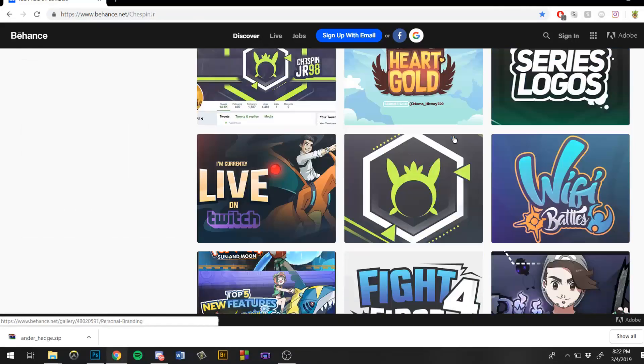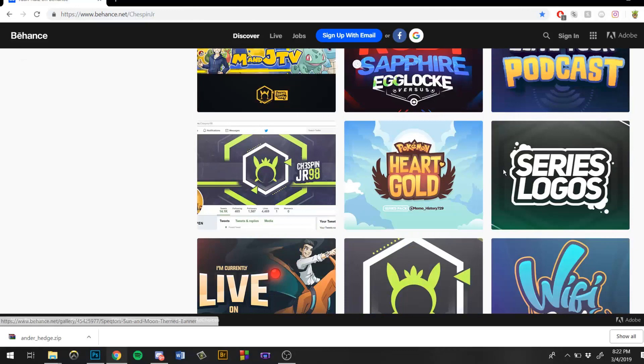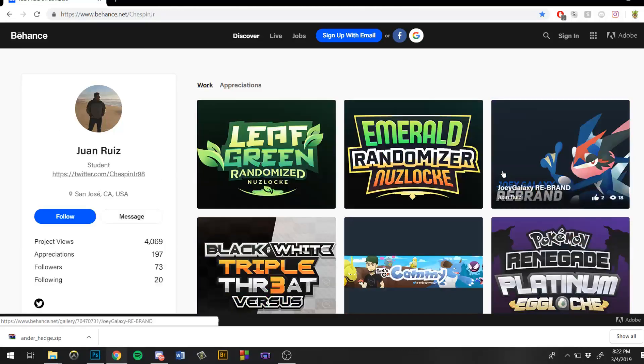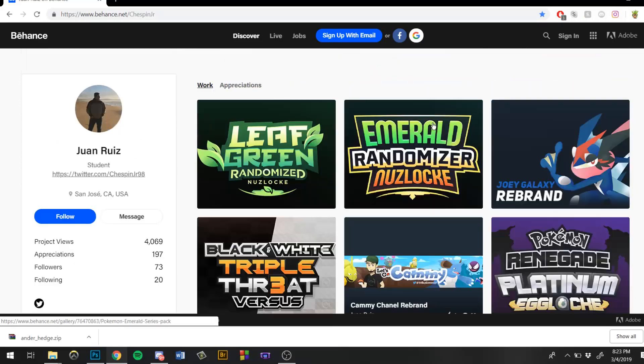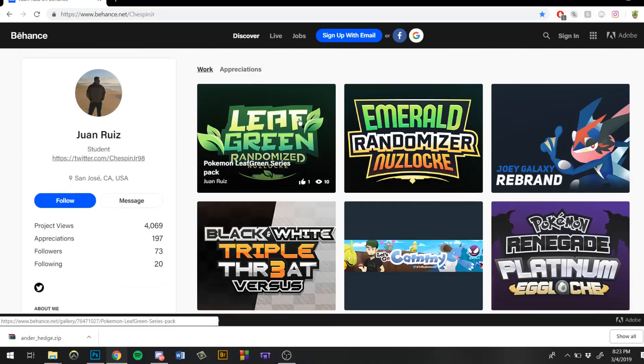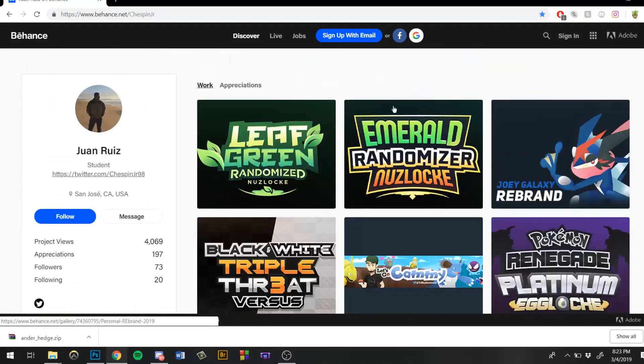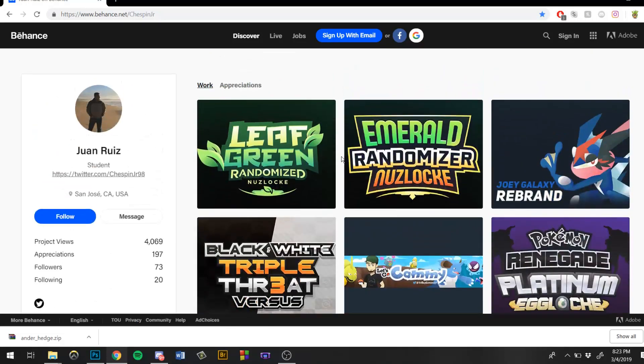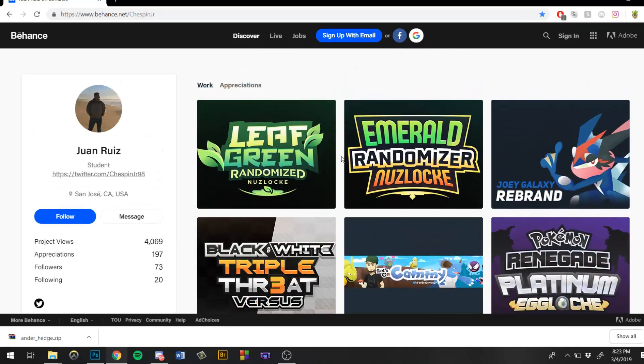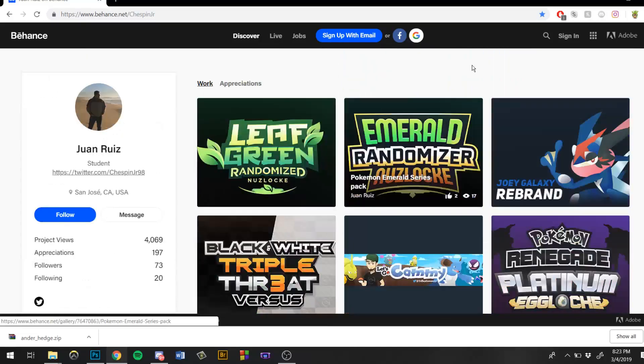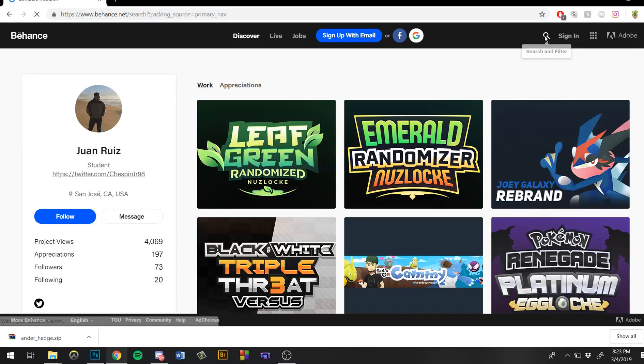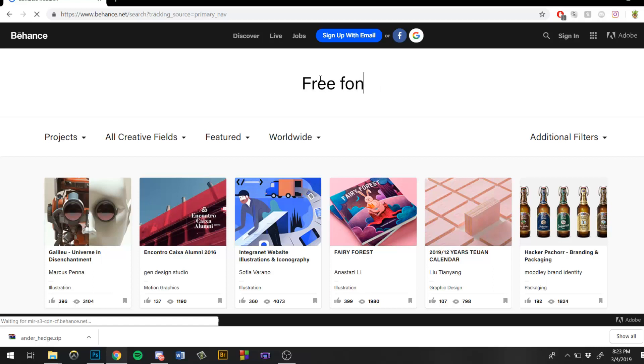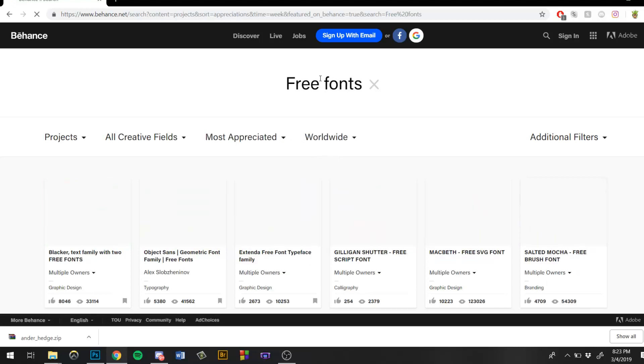As you guys can see, this is my portfolio. It's not updated to my current work. I did work on this a couple months ago but I have lots of work that I need to update. I'm not signed in and I'm not going to sign in for this, but the reason why I want to show you guys this website is it has a search bar right here. If you go to the search bar and you type in free fonts, you're going to be amazed by the amount of fonts that you can find on this website.